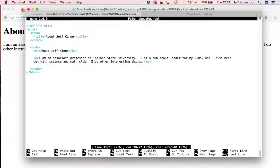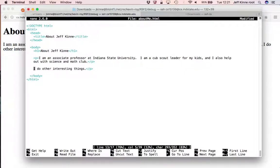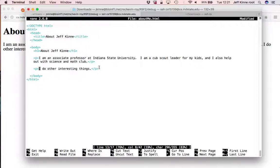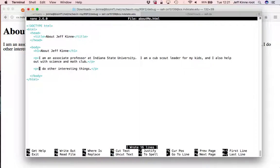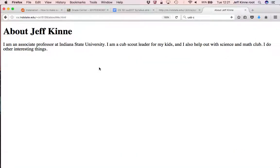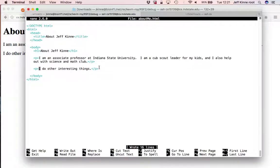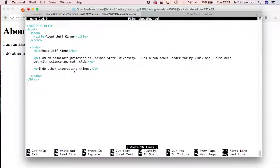So you can ask yourself already, if I make two paragraphs here, begin paragraph, end paragraph, begin paragraph, end paragraph. If I save this, what do you think is going to look different? It starts a new paragraph. So the basic idea of HTML is you're giving the content, and then the web browser is in charge of displaying it in a way that looks reasonable.